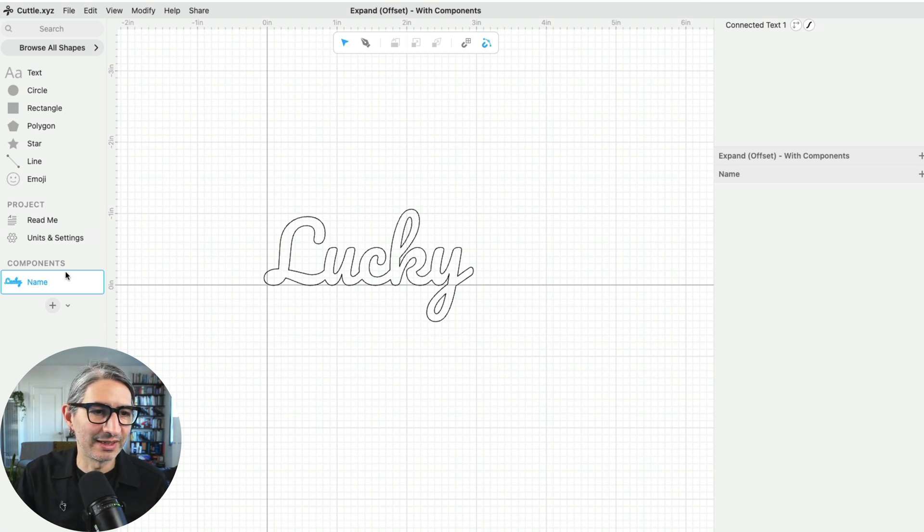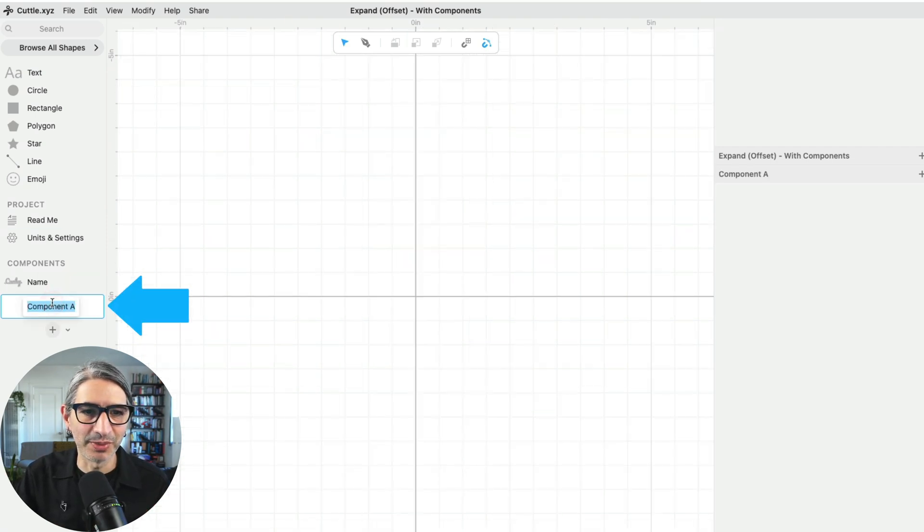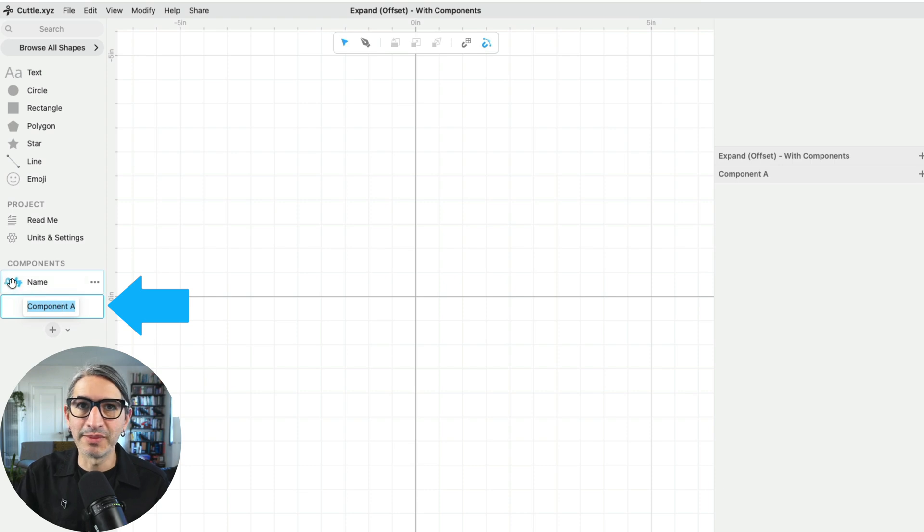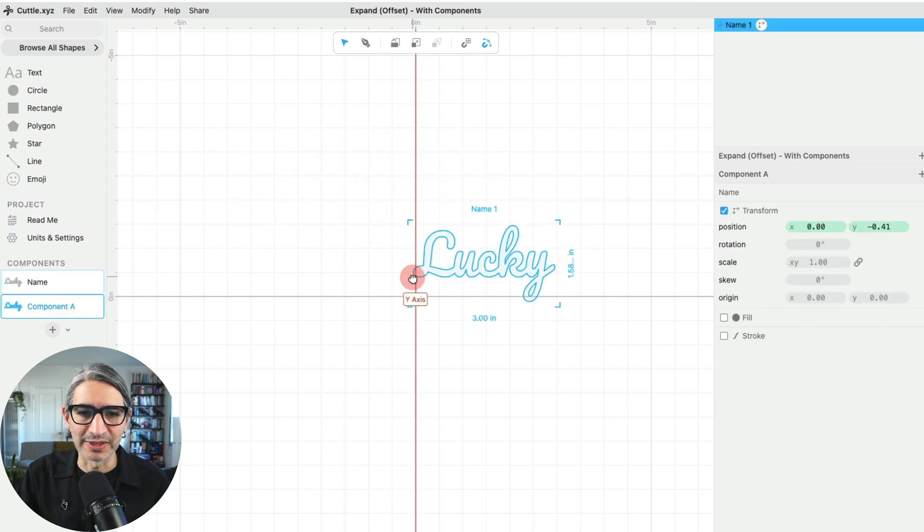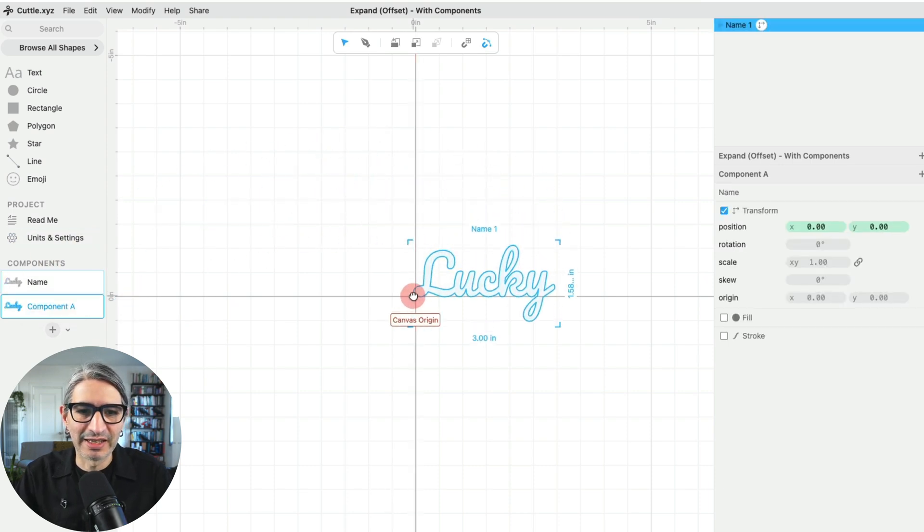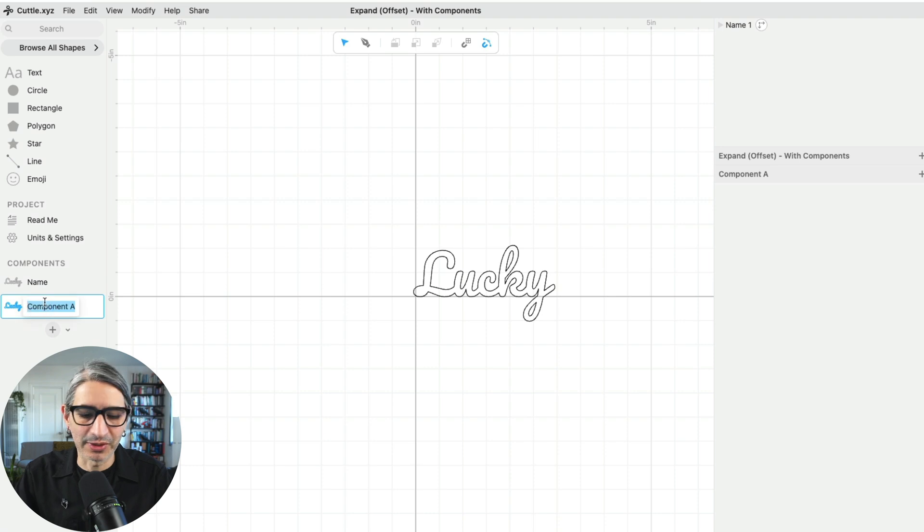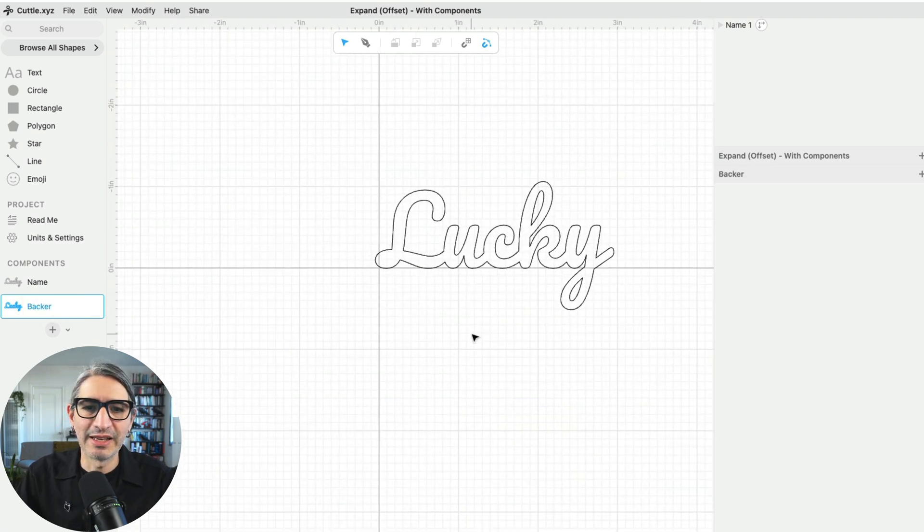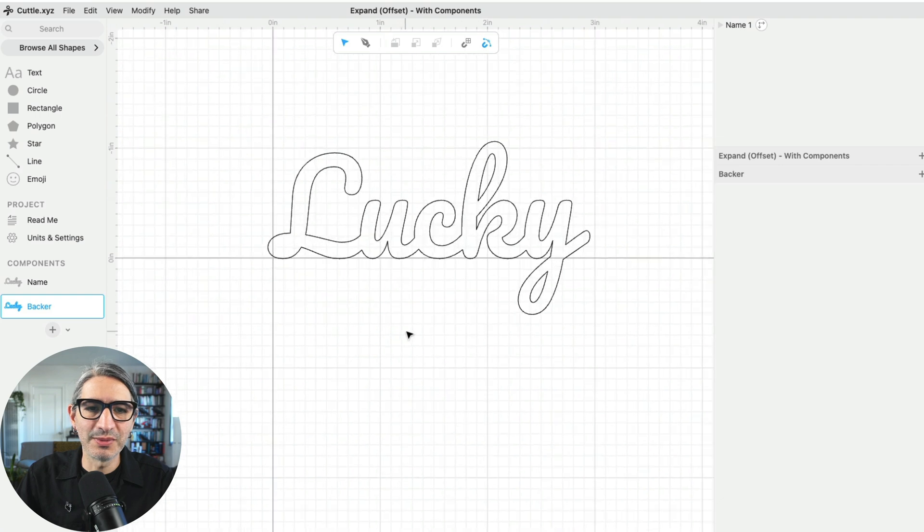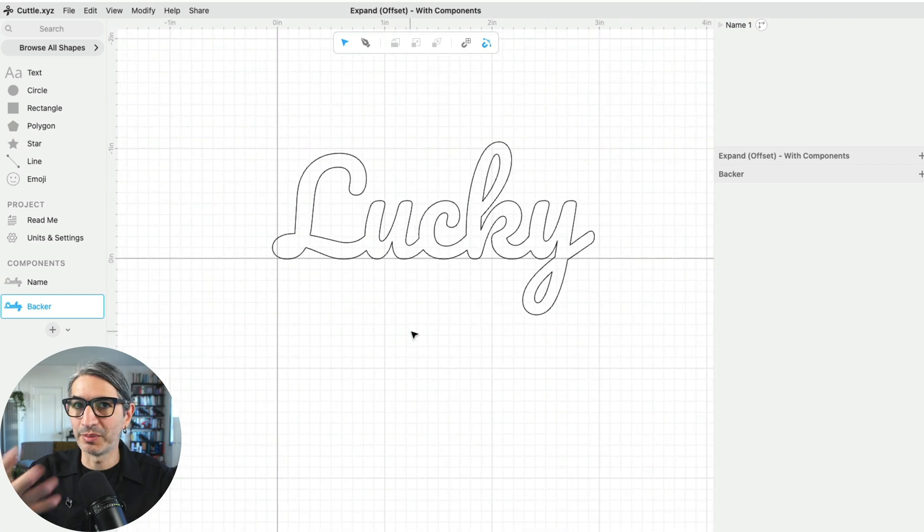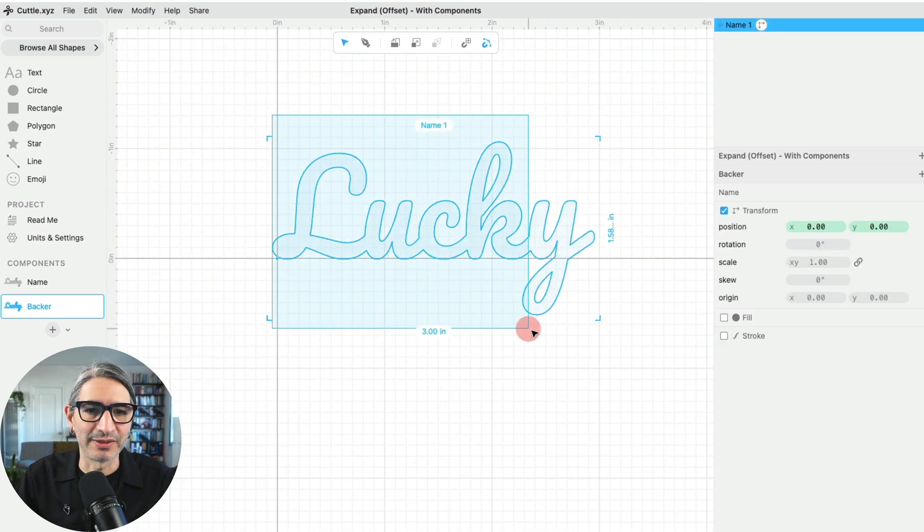Now I want to create the backer for my name. So I'm going to hit the plus here to create a new component, and I'm going to drag my name into this new component and rename it. I'm going to call it the backer to make it distinct.